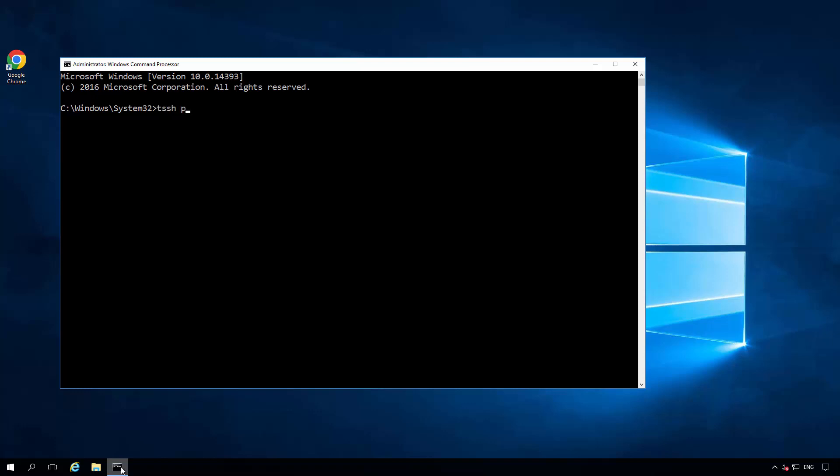tssh property set tss.banner.show. We'll set it to a value of true so it's enabled and we'll add the reload option at the end.